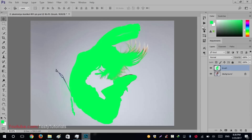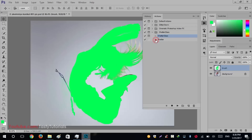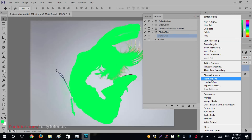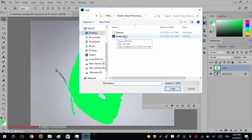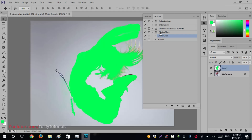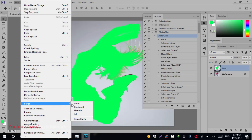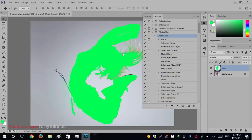To load actions, go to Windows and click on Actions. Click on the panel icon and go to Load Actions. When you download the file, there will be two items: one folder and one file. The file is the Shattered Glass action file and the second is the texture folder, which contains seven texture files. Click on the Shattered Glass action file and click Load. Before we start, go to Edit > Purge > All and click OK. This simple trick removes Photoshop history so the action file will work very smoothly without errors.